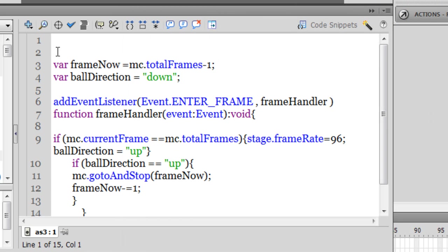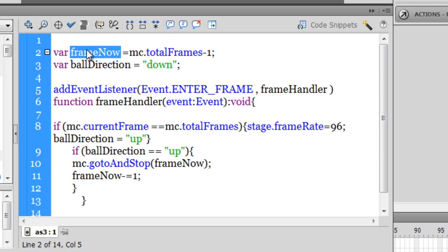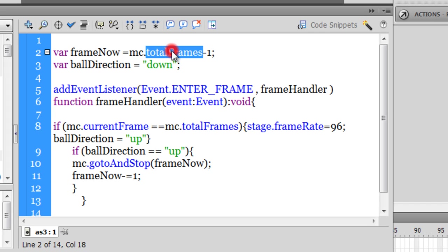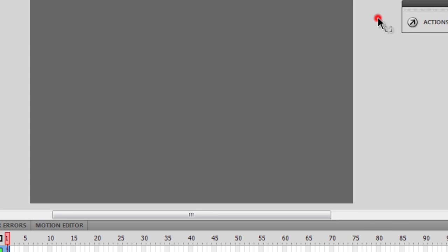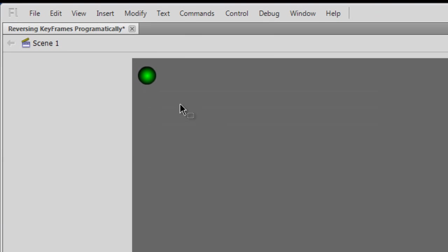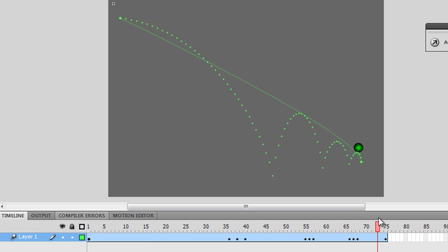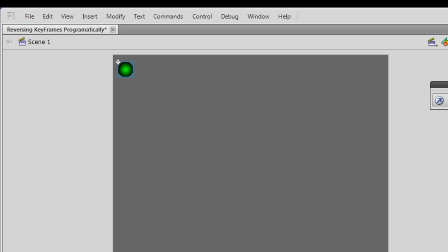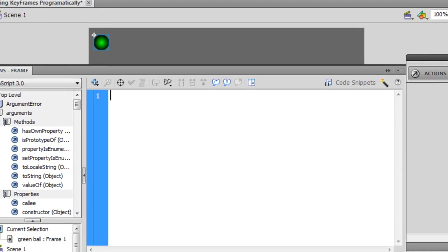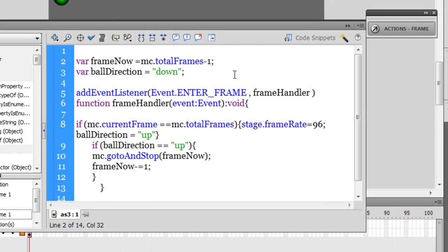So let's see how the key frames were reversed programmatically. See guys, I've declared a variable frame now, and I'm making it equal to mc.totalFrames. Now, total frames property can actually retrieve the total number of frames, and when I say mc.totalFrames, it basically means that the total frames inside the movie clip mc, so you can notice that we have 75 frames guys. So the number generated out here is actually 74.